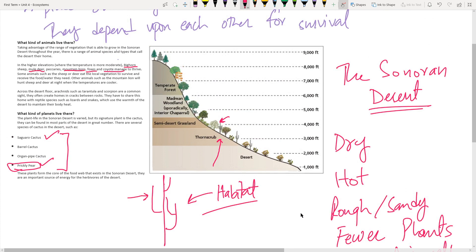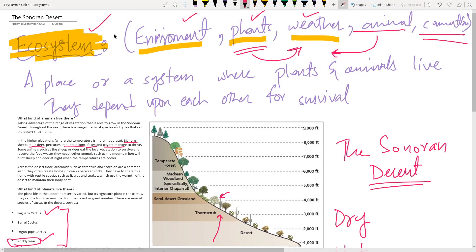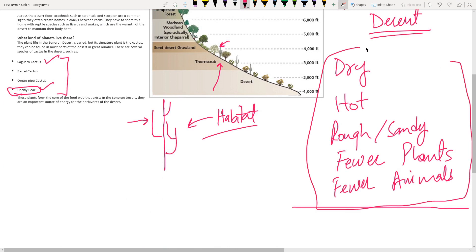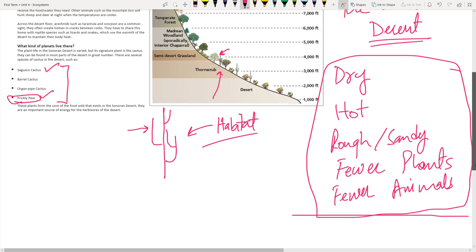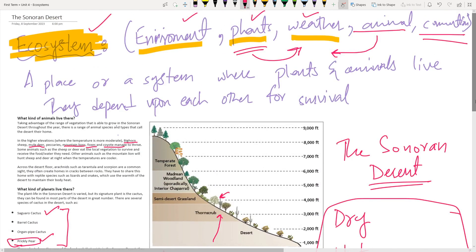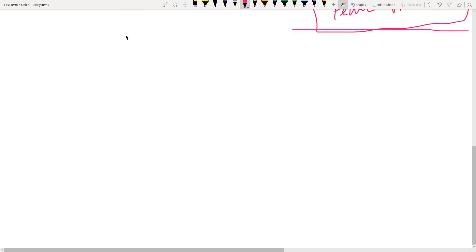The idea is the same whenever you're studying an ecosystem: first look at the conditions. For the desert — dry, hot, rough terrain, fewer plants, fewer animals — it's a less complex ecosystem. A forest, by contrast, has thousands of species of just birds or insects. That's the key difference.